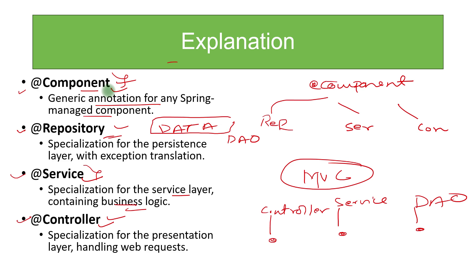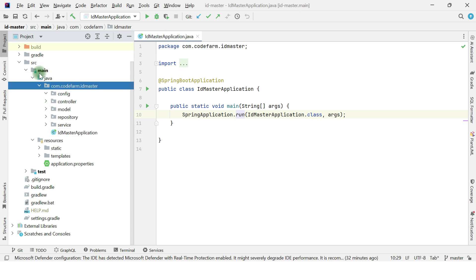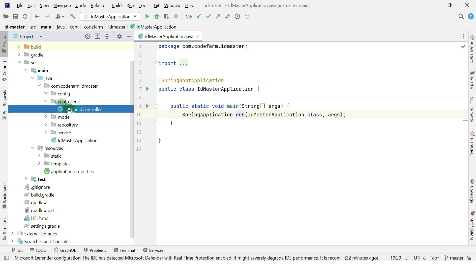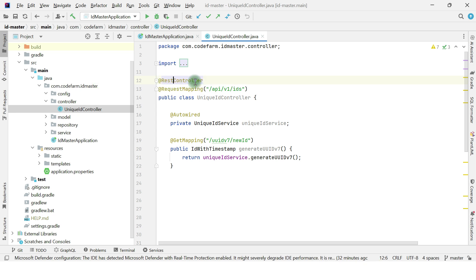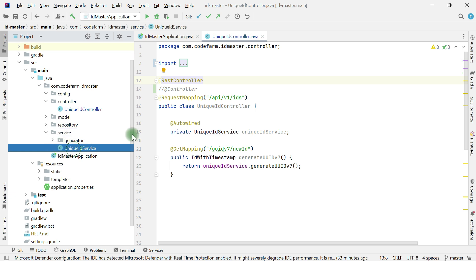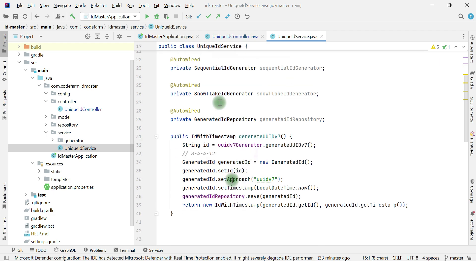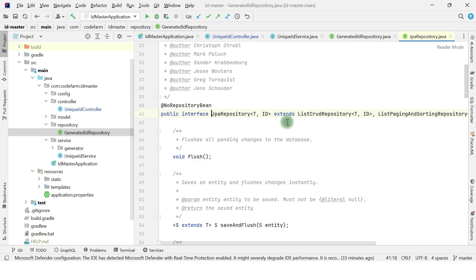Let me show you this in the code. This is a service I created called ID Master. Looking at the project structure, we have the main ID Master application. Here we have the controller — @RestController, which is similar to @Controller but used for REST microservices. Then we have the @Service annotation where all the business logic goes, and lastly @Repository which extends JpaRepository.